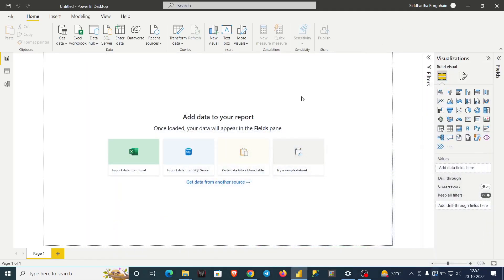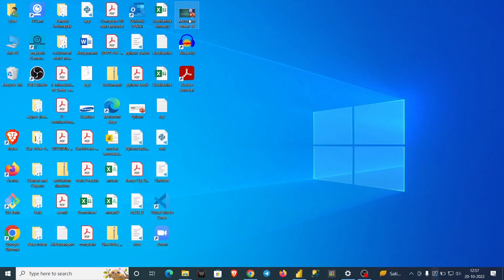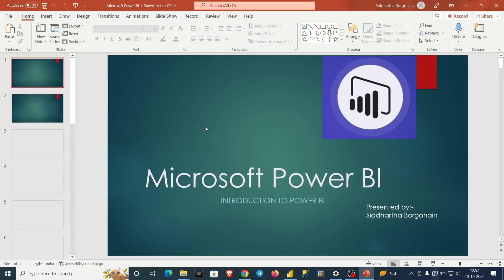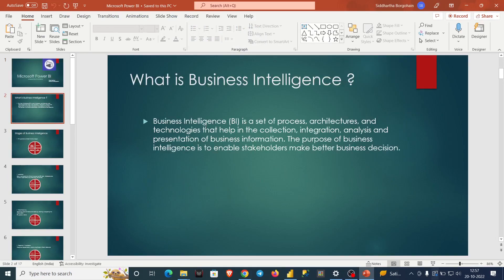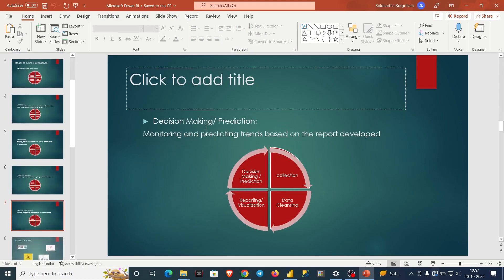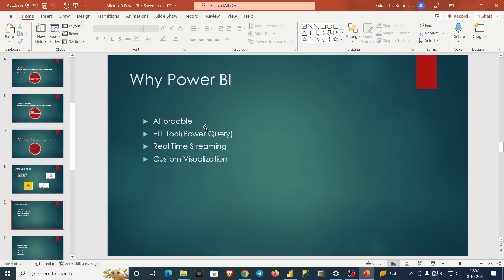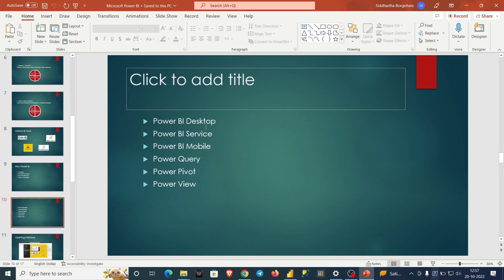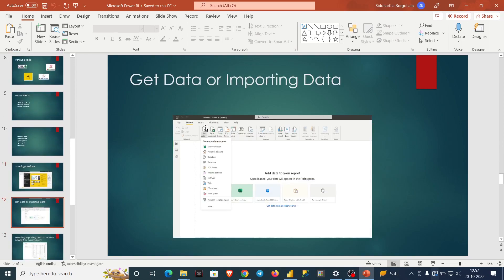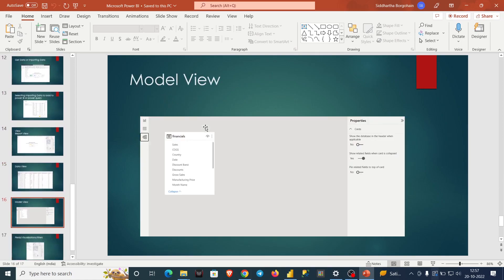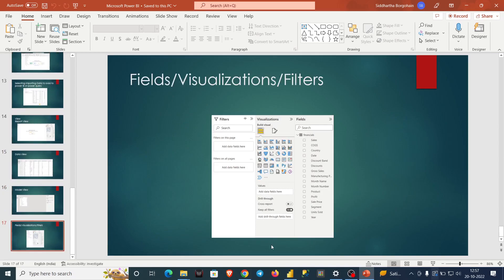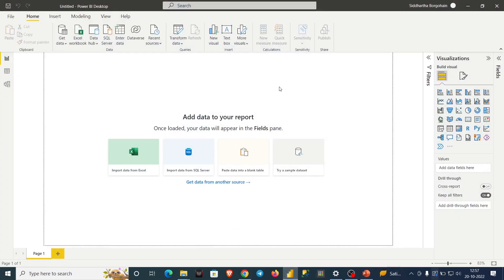Hello all. Today we will proceed to the next phase of our Power BI series. Previously we discussed the introduction of Power BI — what BI is, what the stages are, the various types of BI tools, why Power BI, and its versions. Today we will discuss further about Power Query and Power BI Desktop.